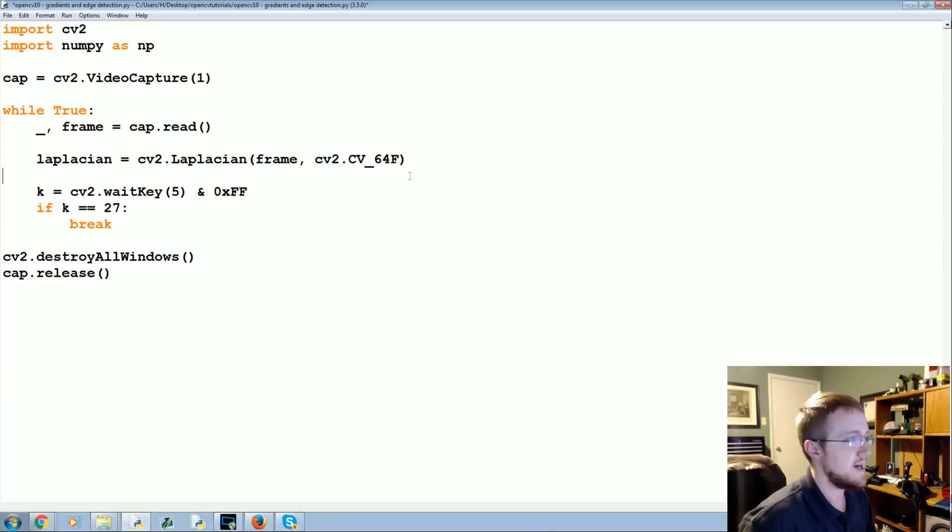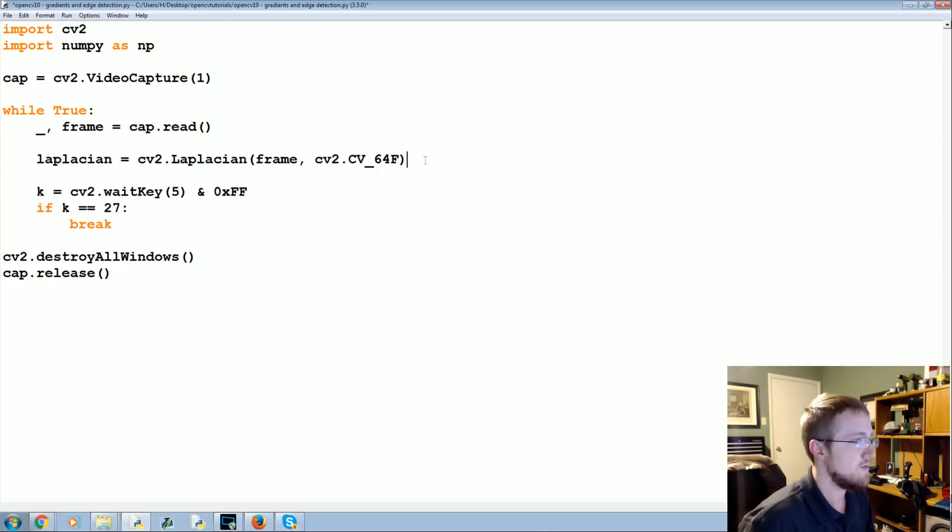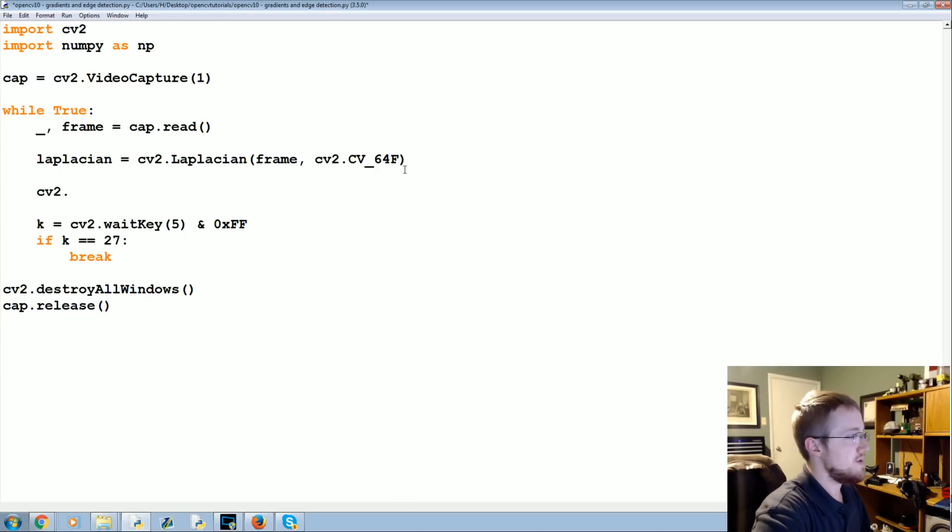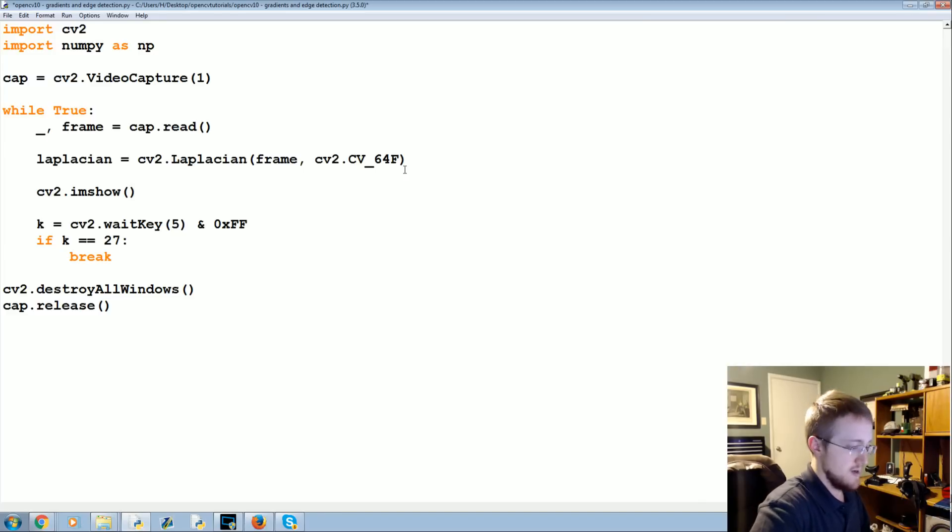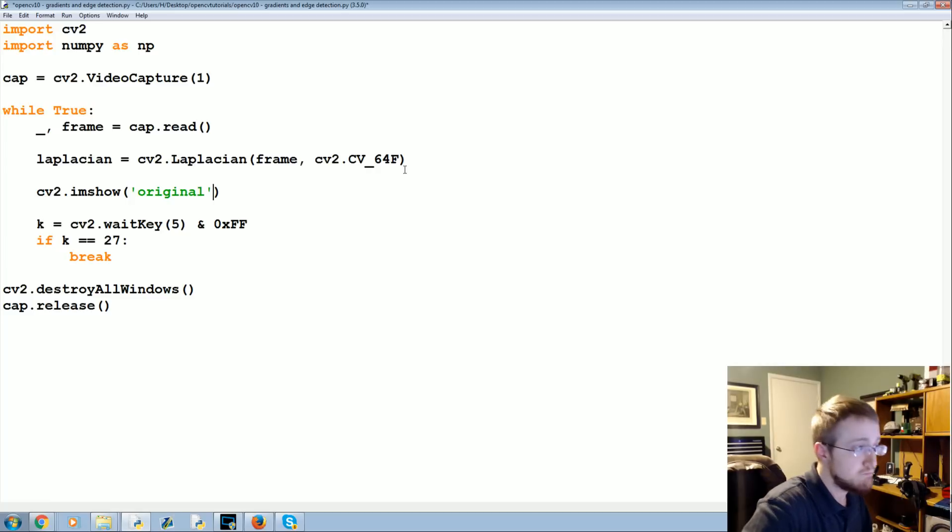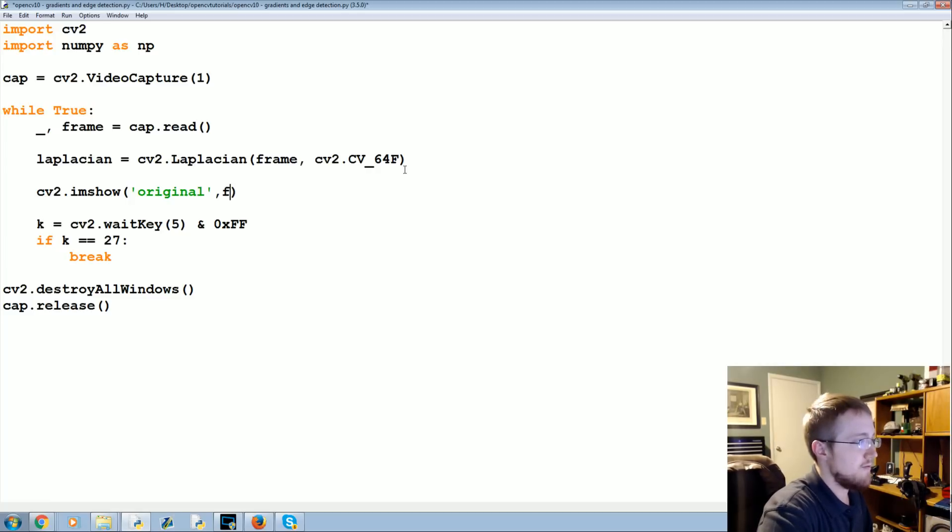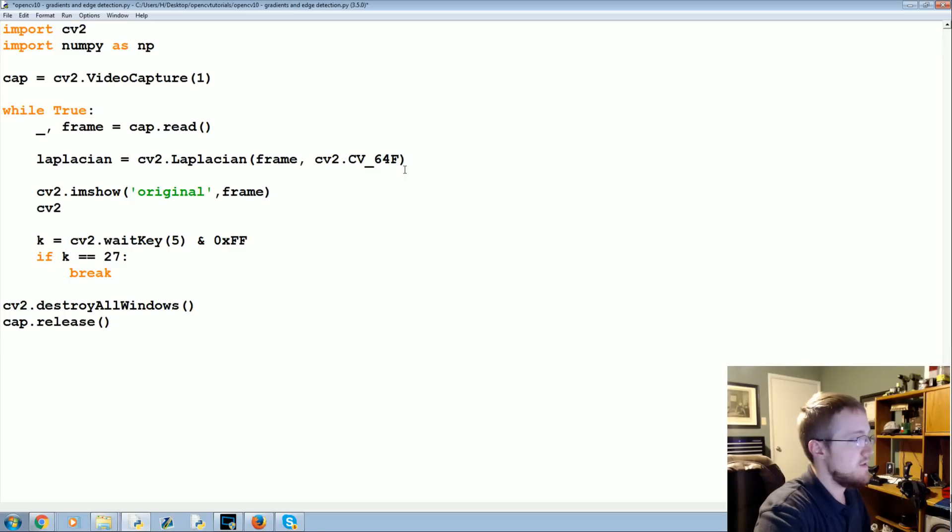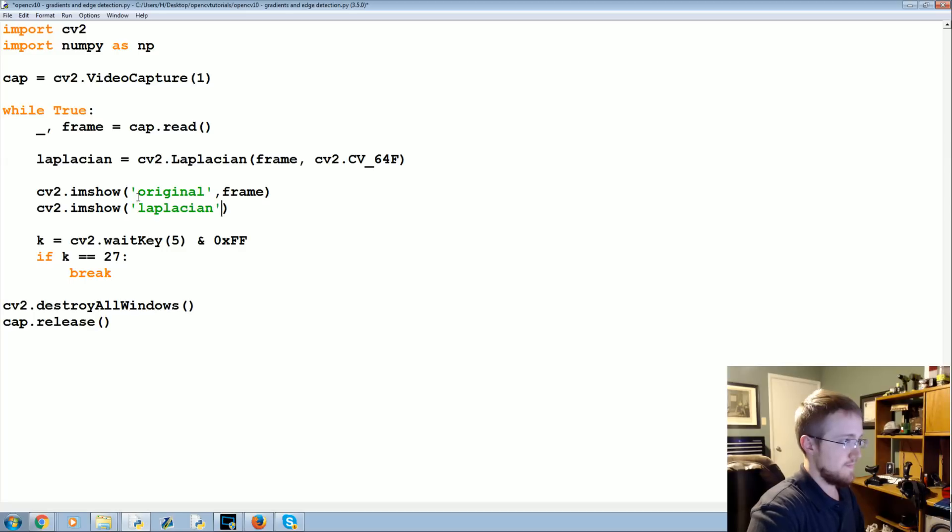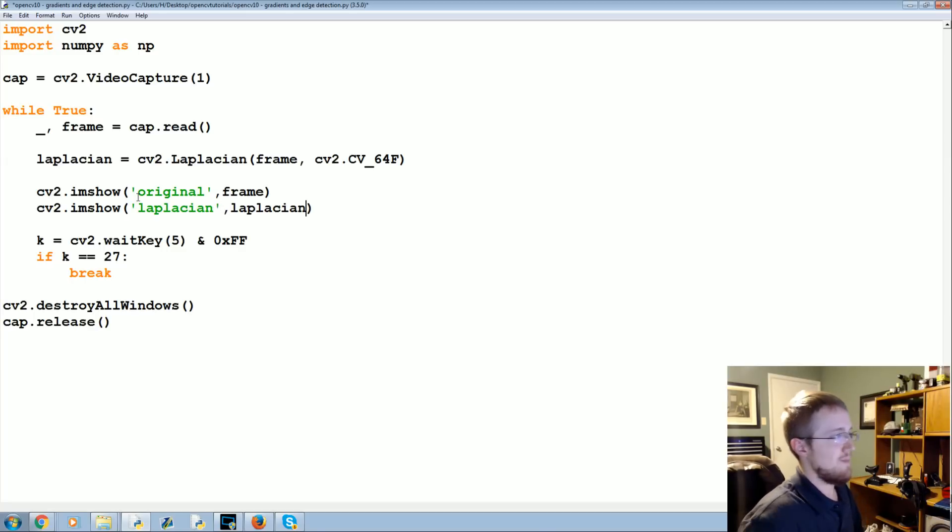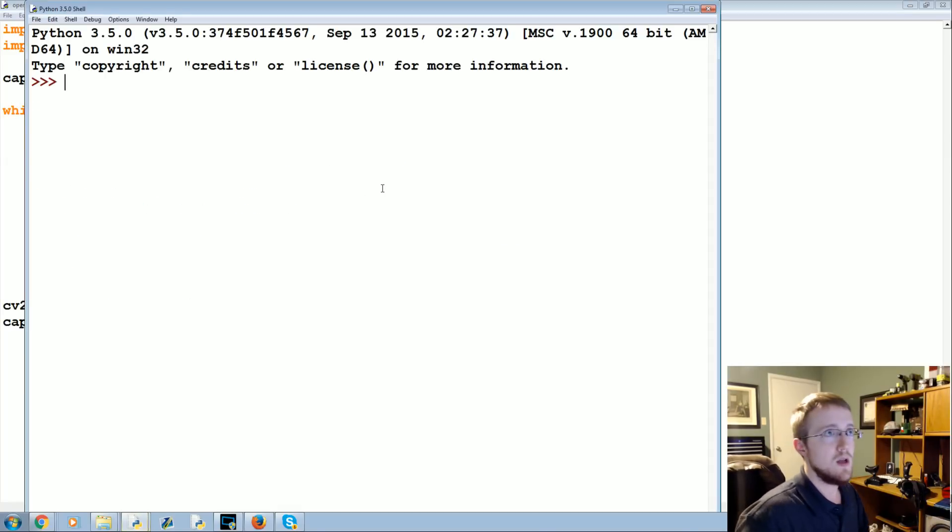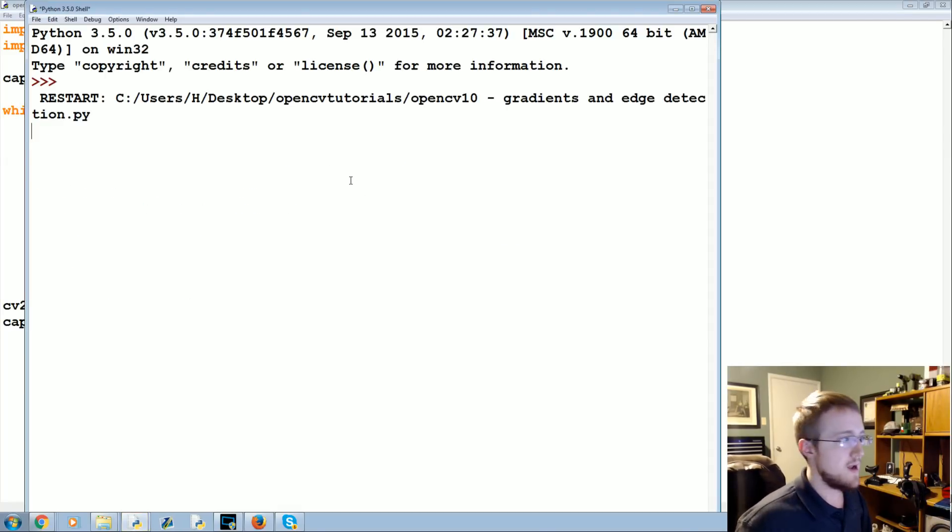And use cv2.CV_64F, that is just the data type. And let's go ahead and cv2.imshow, and then we'll call this original, and then comma frame, and then we'll do cv2.imshow and then we'll do laplacian and laplacian.